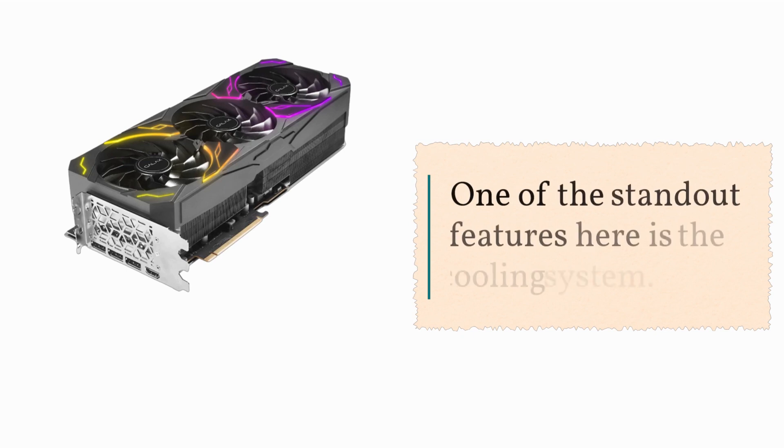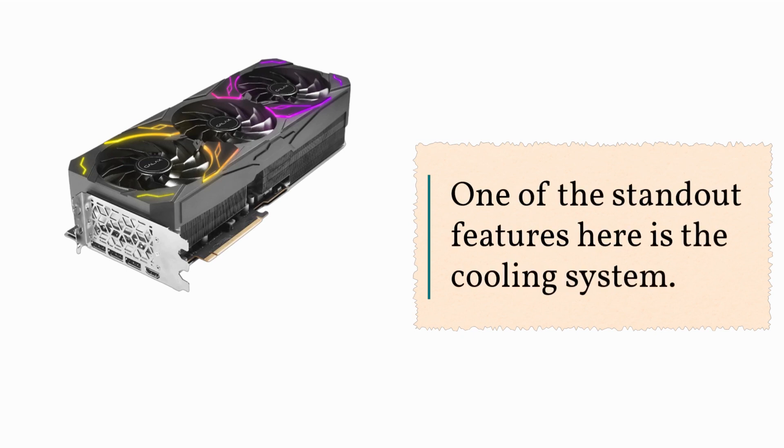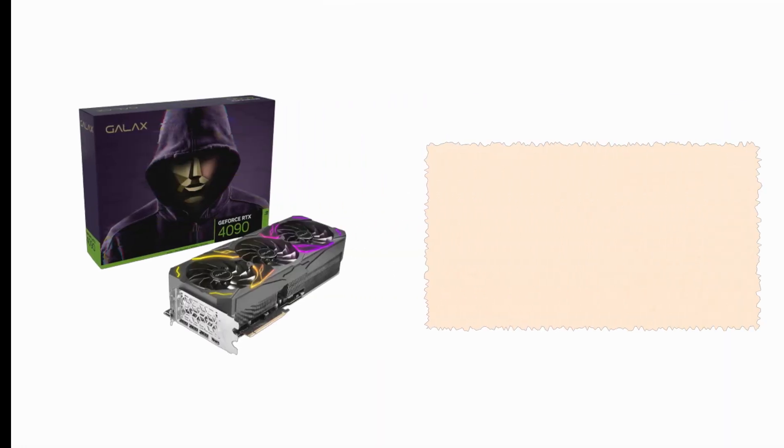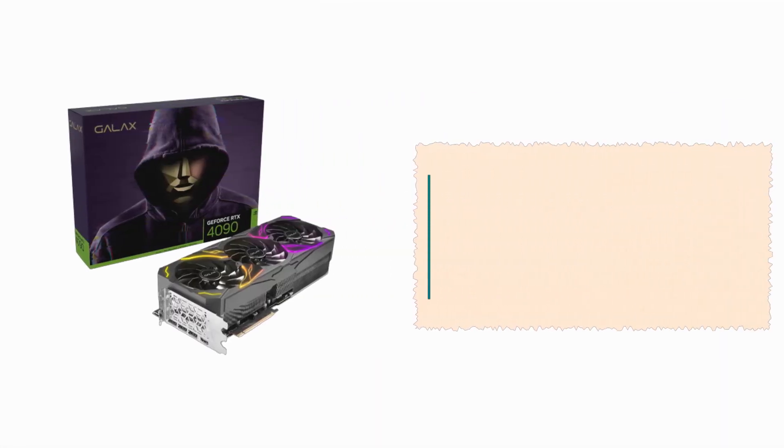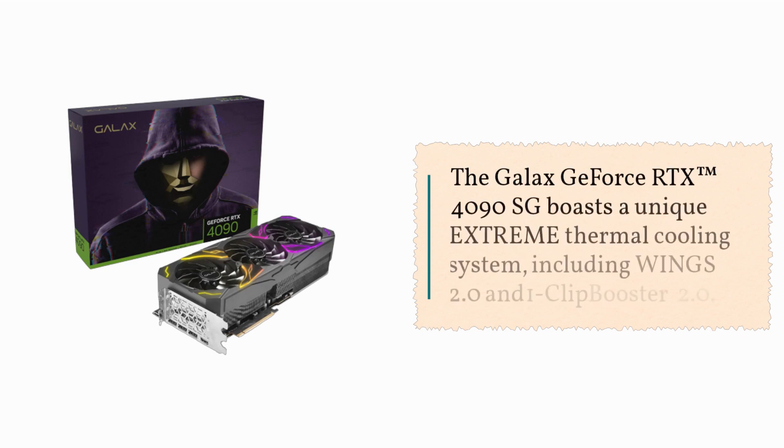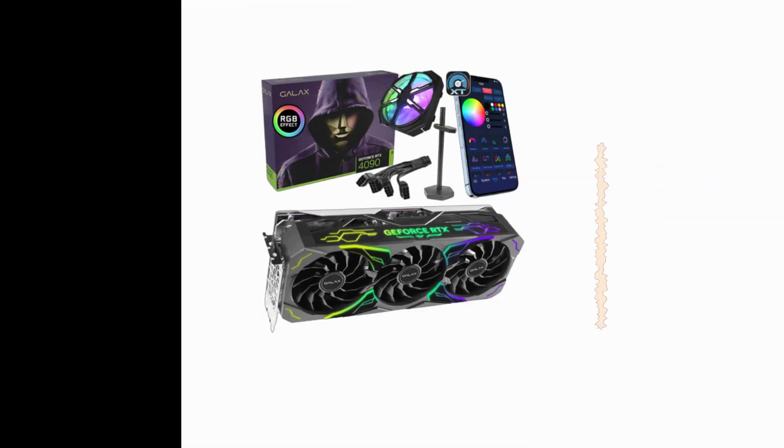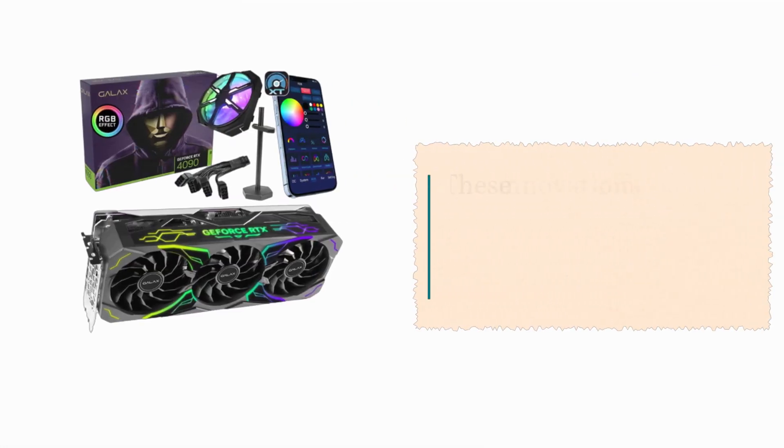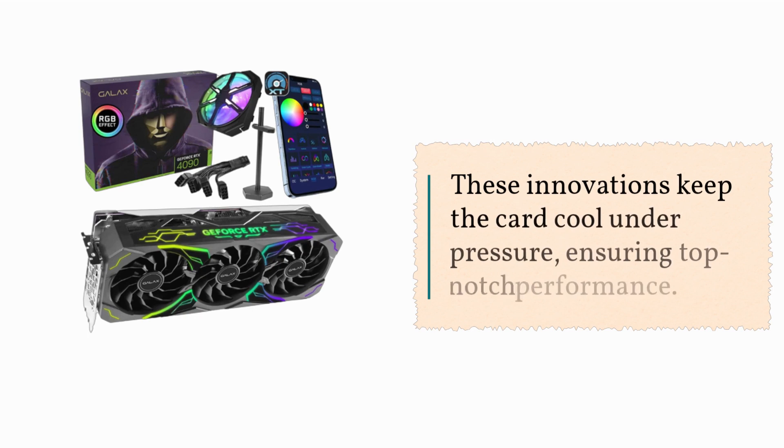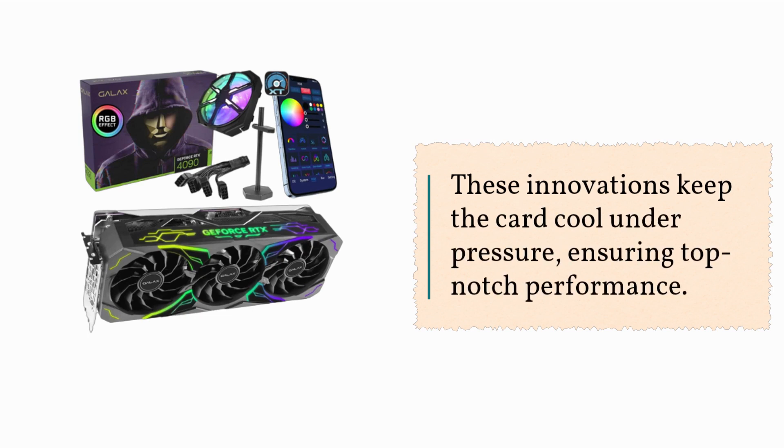One of the standout features here is the cooling system. The GALAX GeForce RTX 4090 SG boasts a unique extreme thermal cooling system, including Wings 2.0 and 1-Clip Booster 2.0. These innovations keep the card cool under pressure, ensuring top-notch performance.